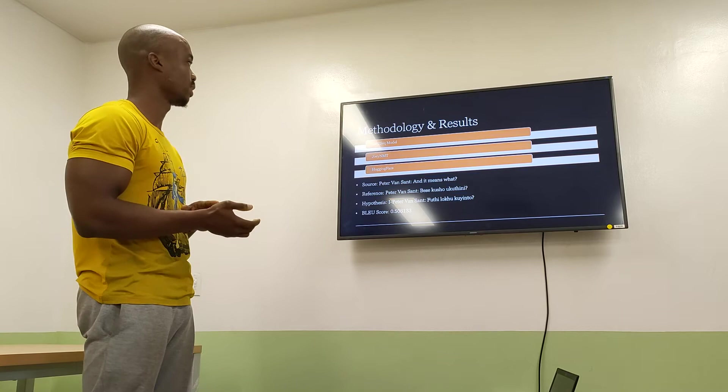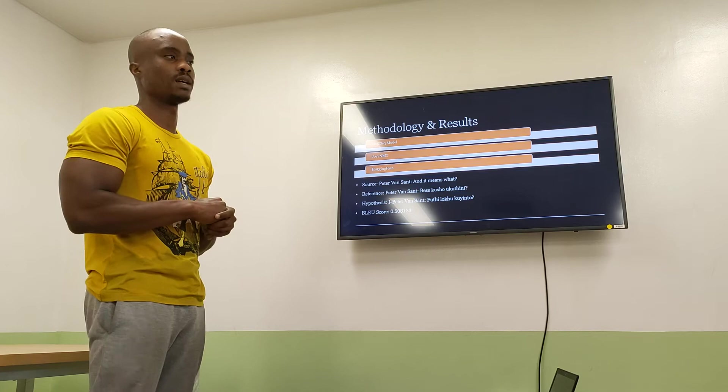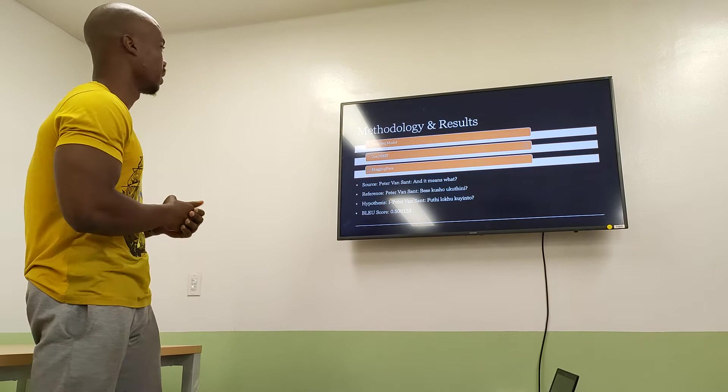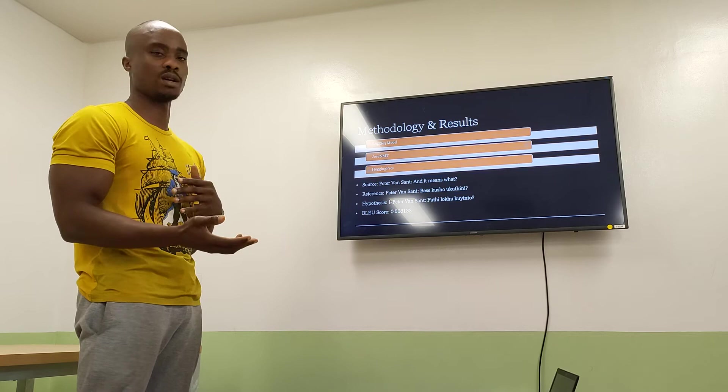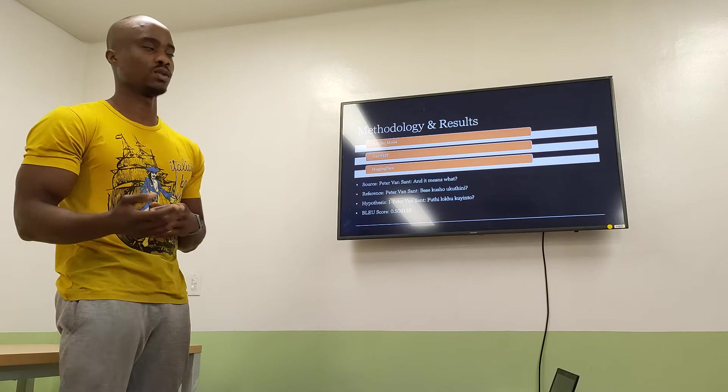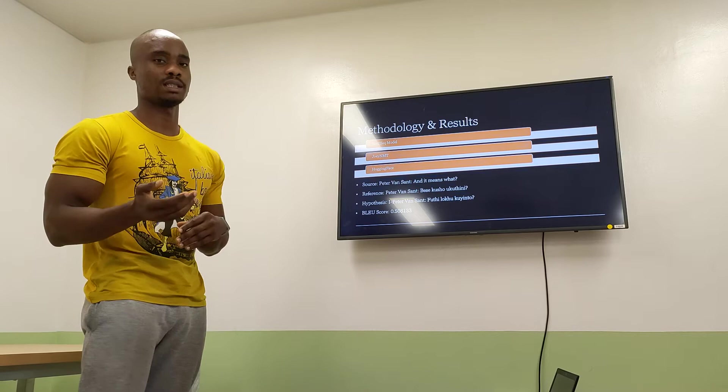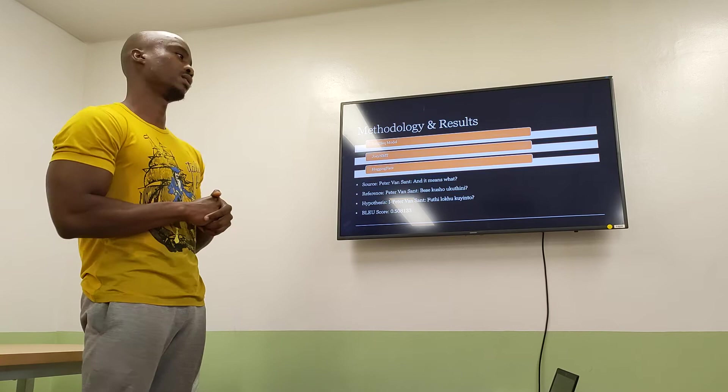To discuss our results: the Seq2Seq model was developed essentially from scratch. We incorporated our English to IsiZulu parallel corpus to try and translate English to IsiZulu. It involves an encoder-to-decoder architecture using an LSTM neural network, so it is essentially a neural machine translation approach.